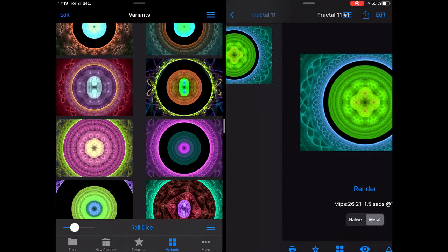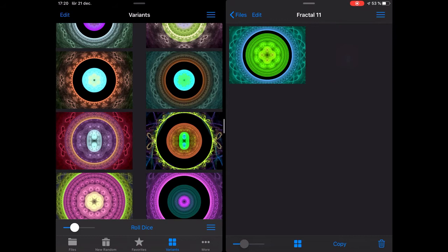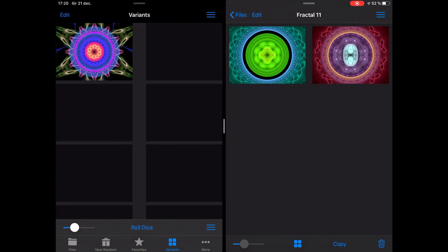Let's go back in the right pane — Fractal 11 up in the corner — so we see the fractal frames. I grab this one and drag it here, and it's instantly saved to disk.